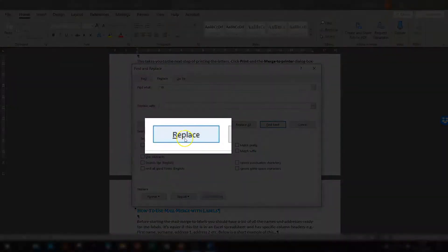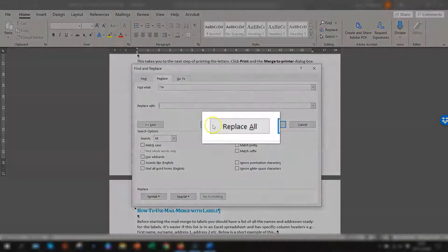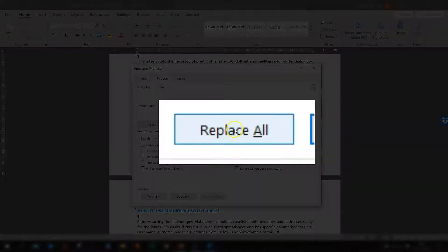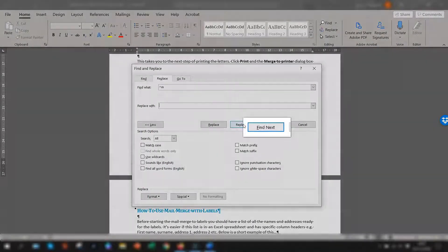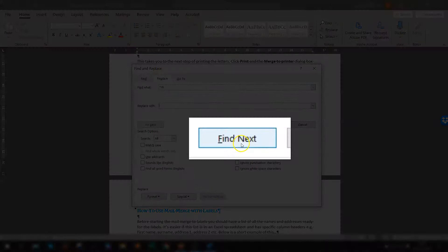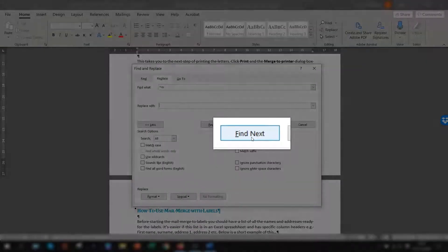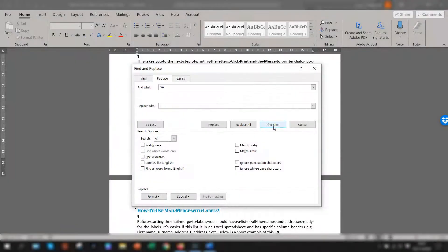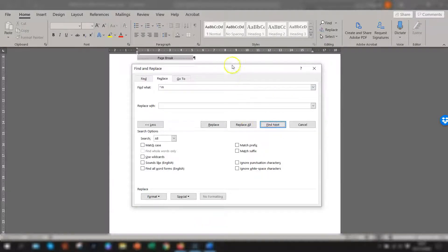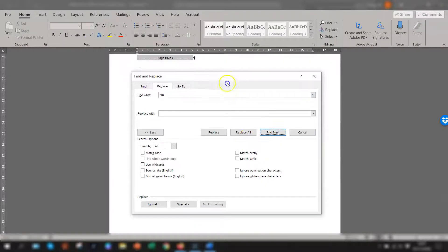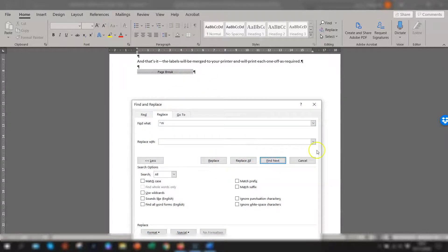And then click either replace which removes each page break one at a time, replace all which removes all the page breaks in one go or find next and that will take you through the document finding each page break in turn and then you can choose then whether or not you want to replace it. So if we just do find next and you can see it's highlighted the next page break and you can just click replace if you want to.